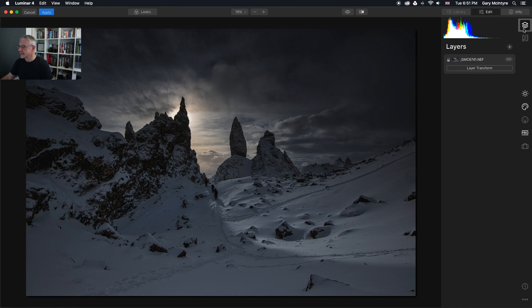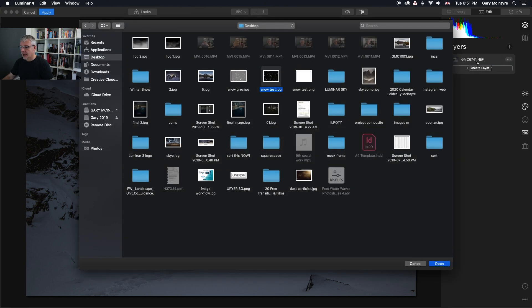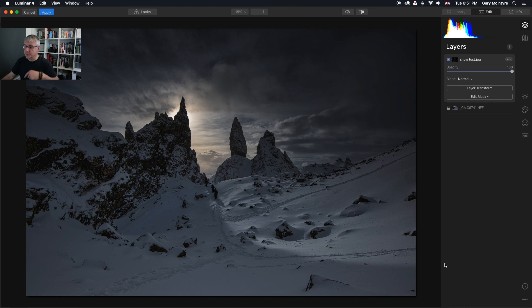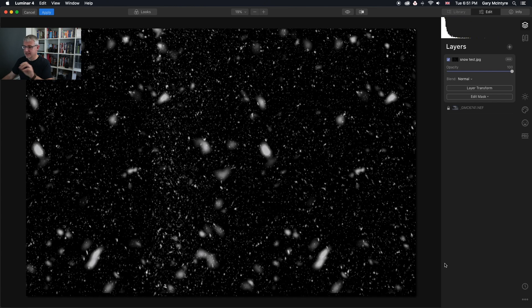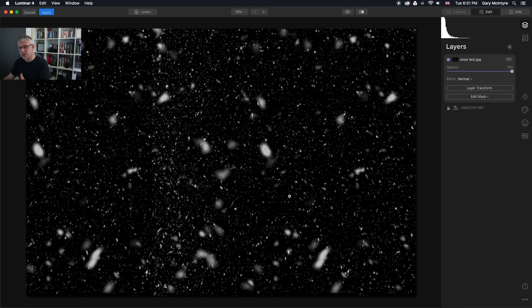In the layers, I'm going to add a new image layer. I'll add snow test. I'll rename these and make them available for download below - I'll put five or six different snow textures. As you can see, that's dropped in. It's a JPEG with a black background and snow in front of it.